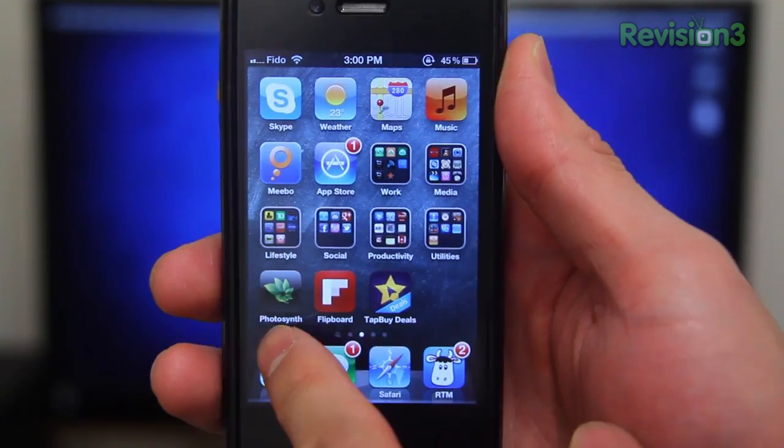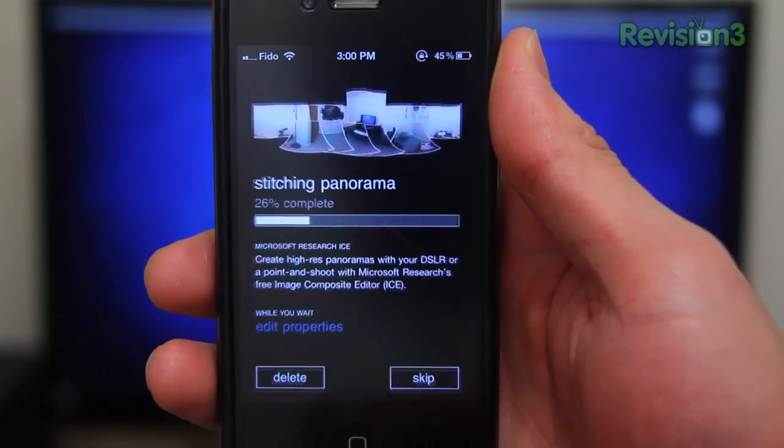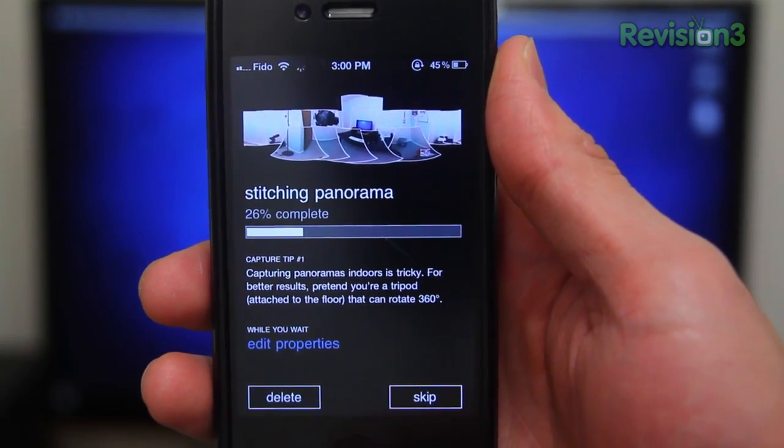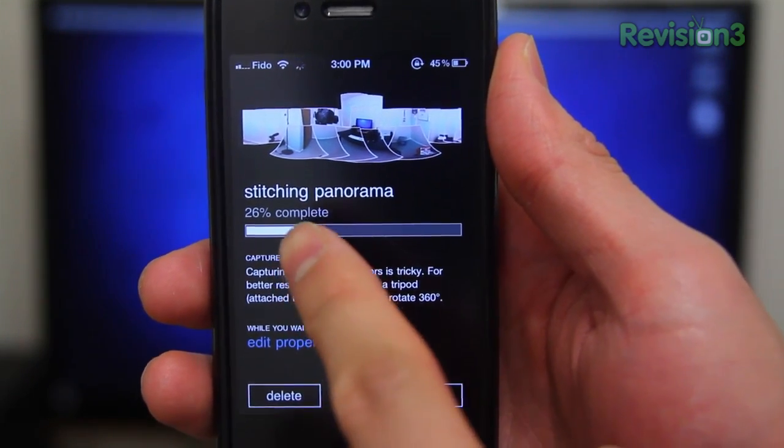The stitching process can be a little bit long, especially if you took a lot of pictures. You also can't let the app stitch in the background, but I'm guessing that's an iOS restriction.